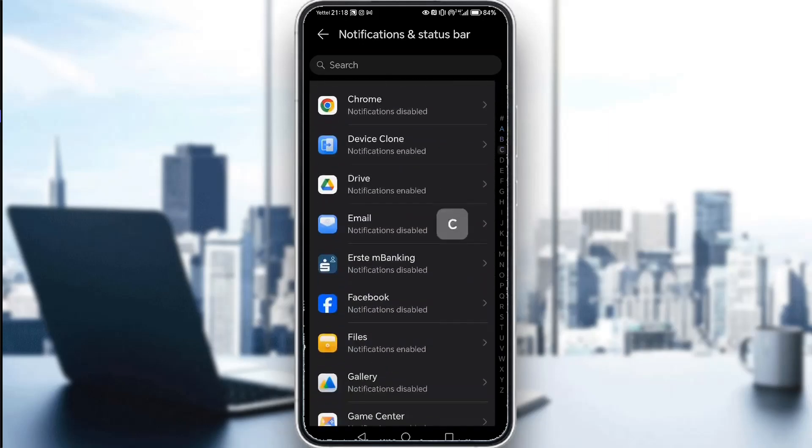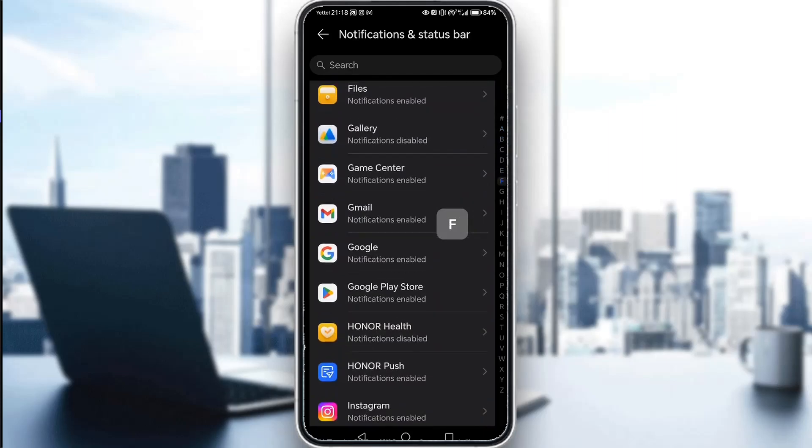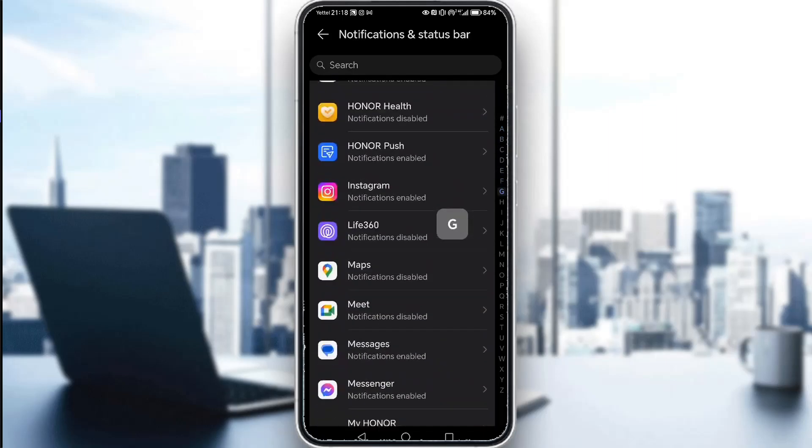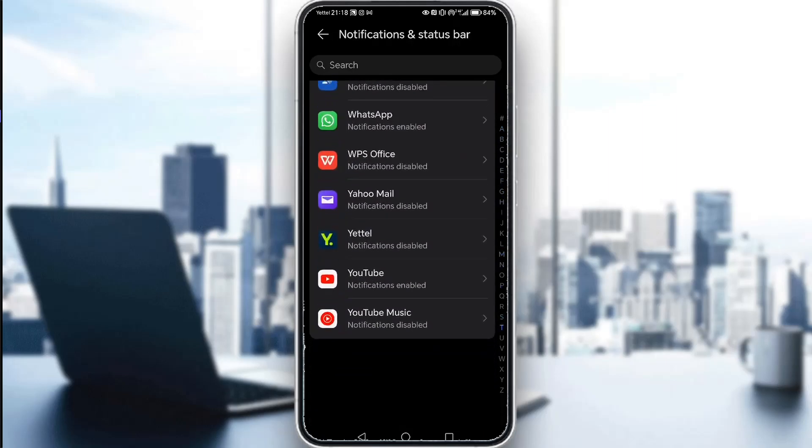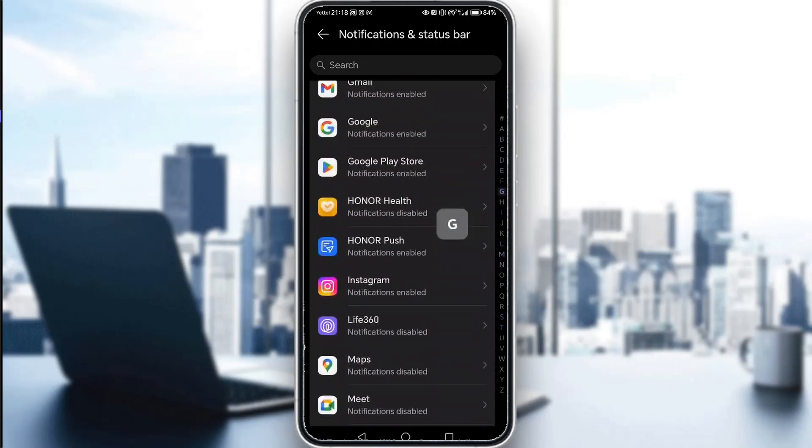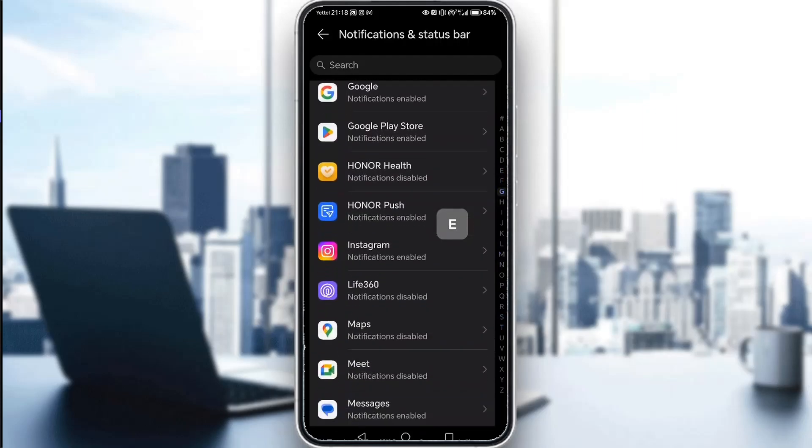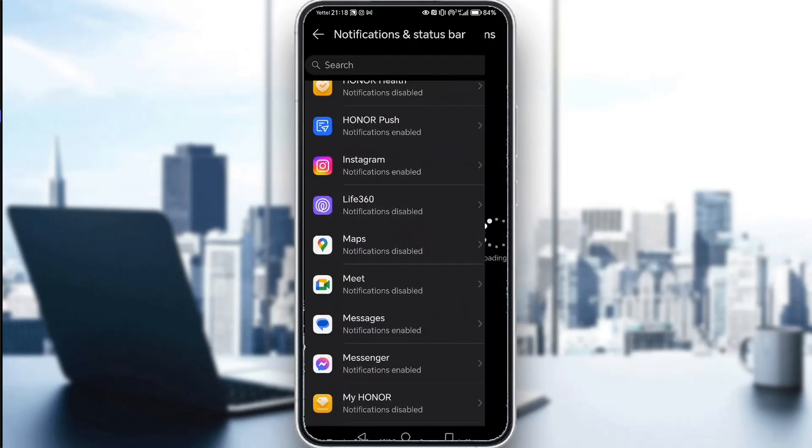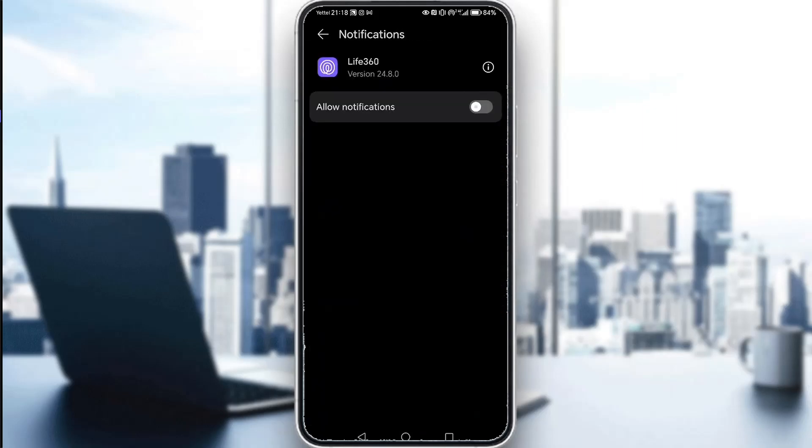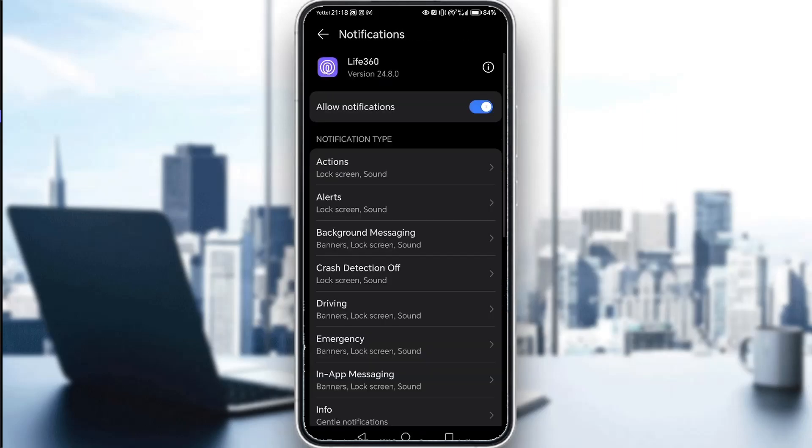Now once you're in notifications or apps, you just have to locate Life360, which will of course be under the L letter. And as you can see, here it is. All you have to do is click on allow notifications.